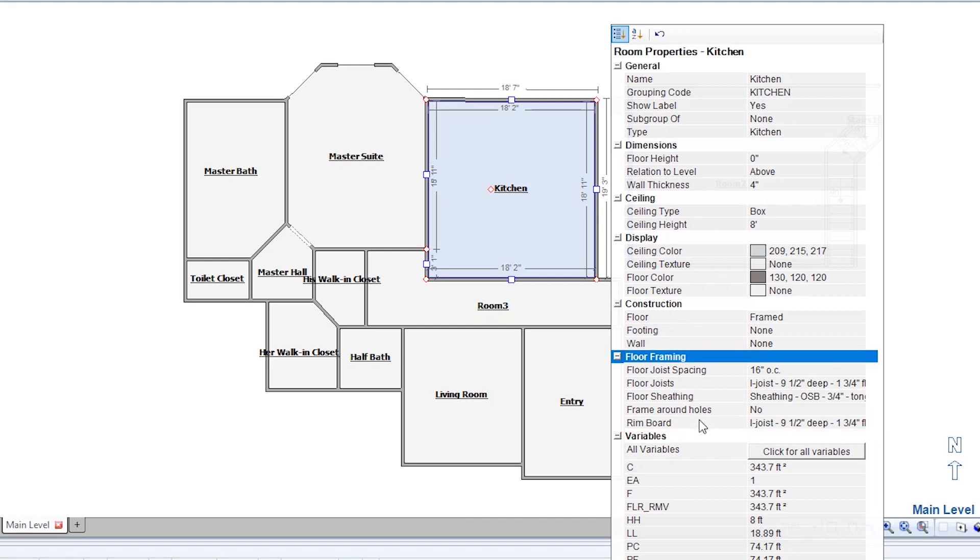For my purposes, the defaults listed here are what I need for my estimate. So I'll click away to close the properties window.